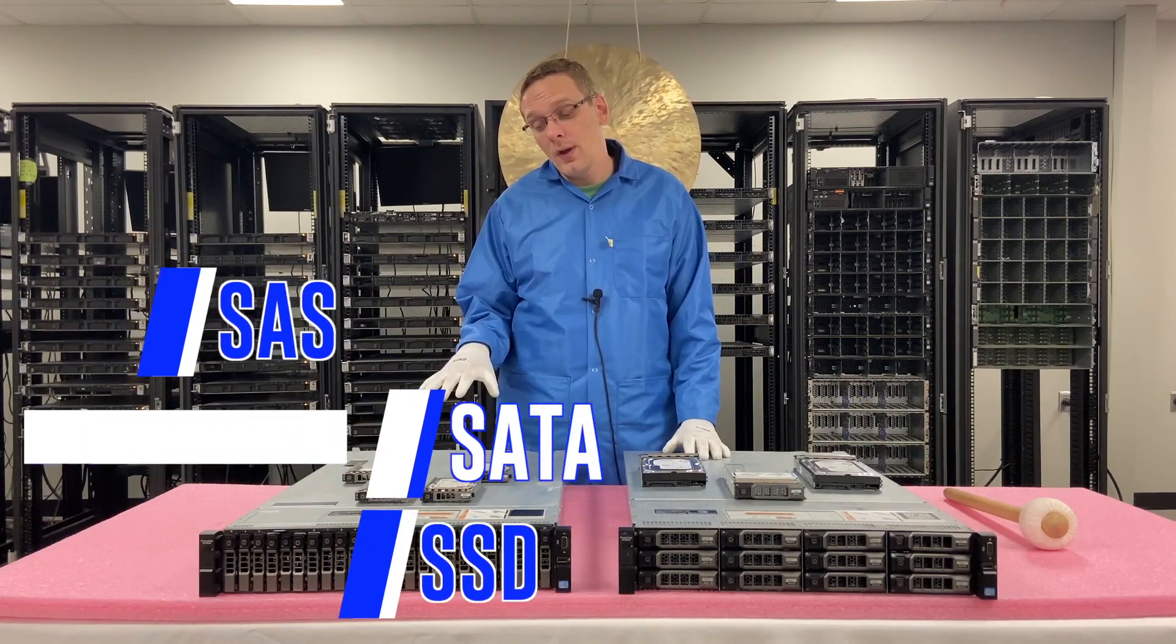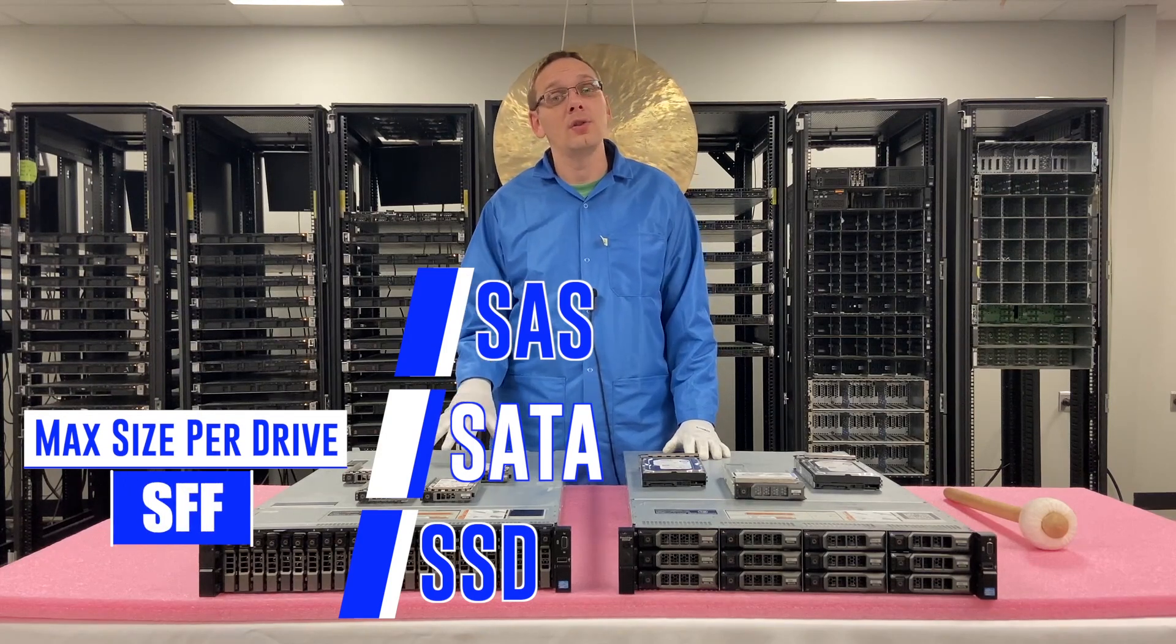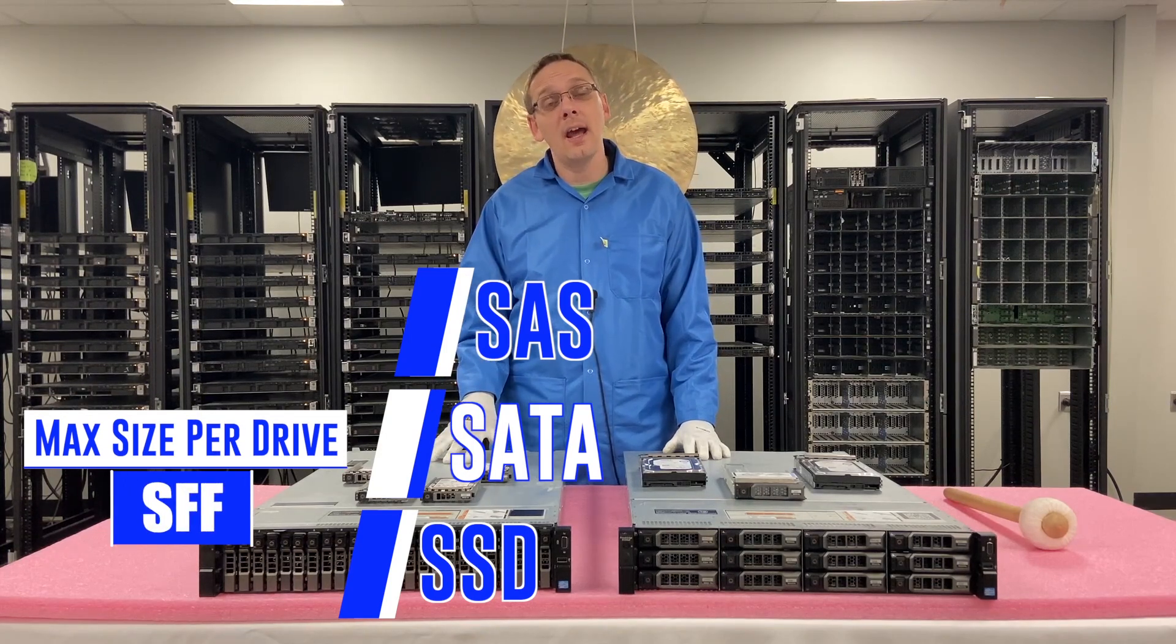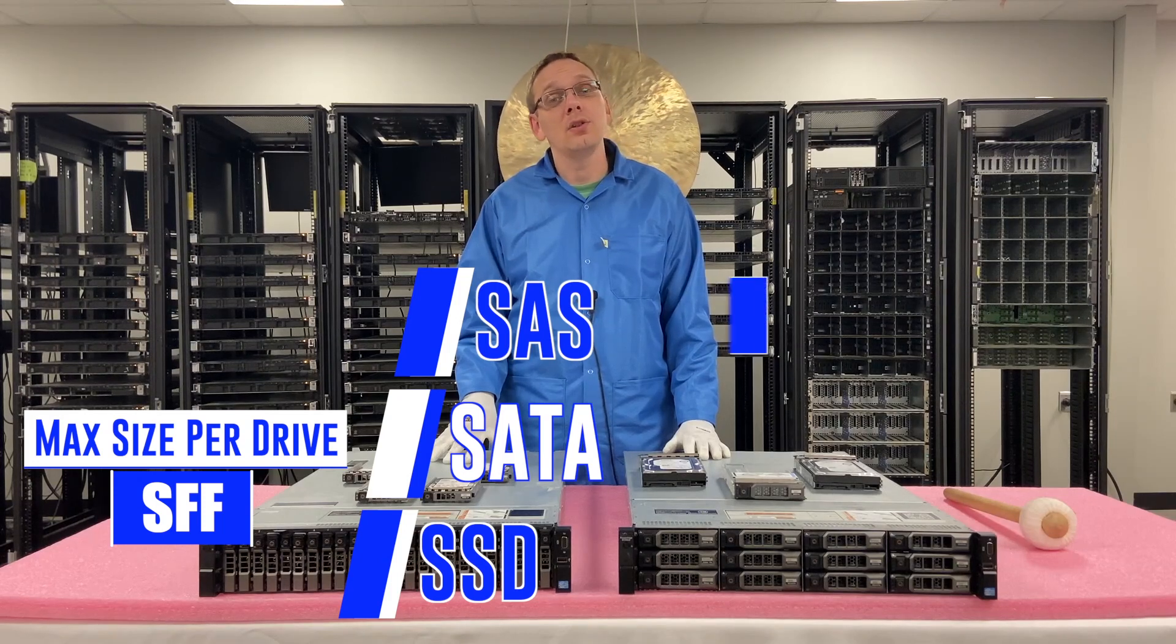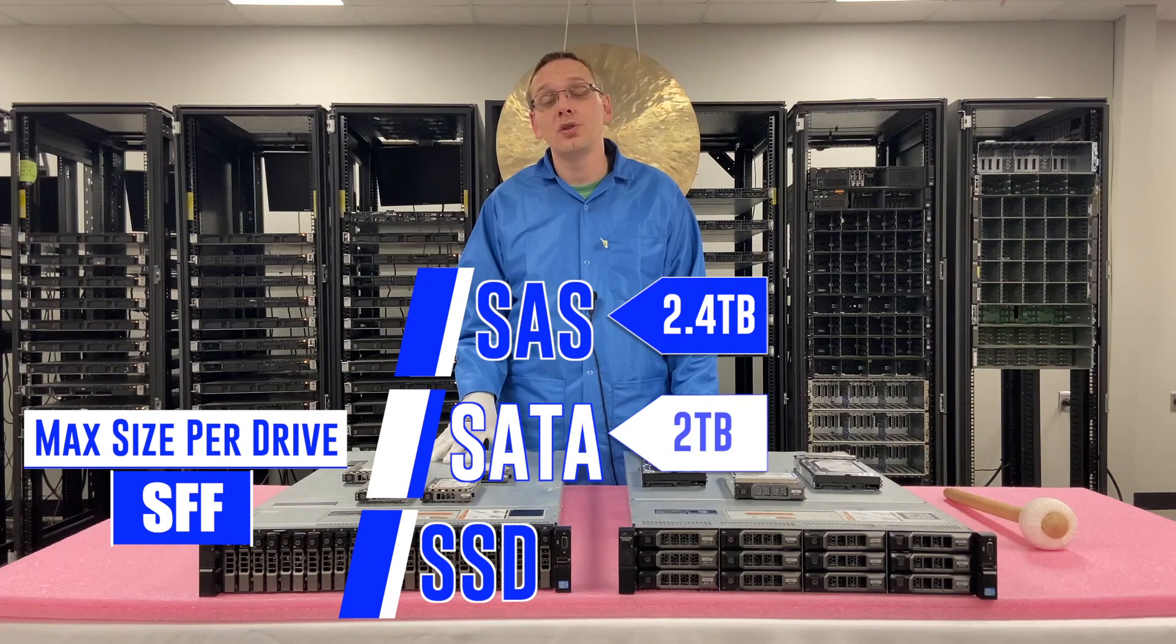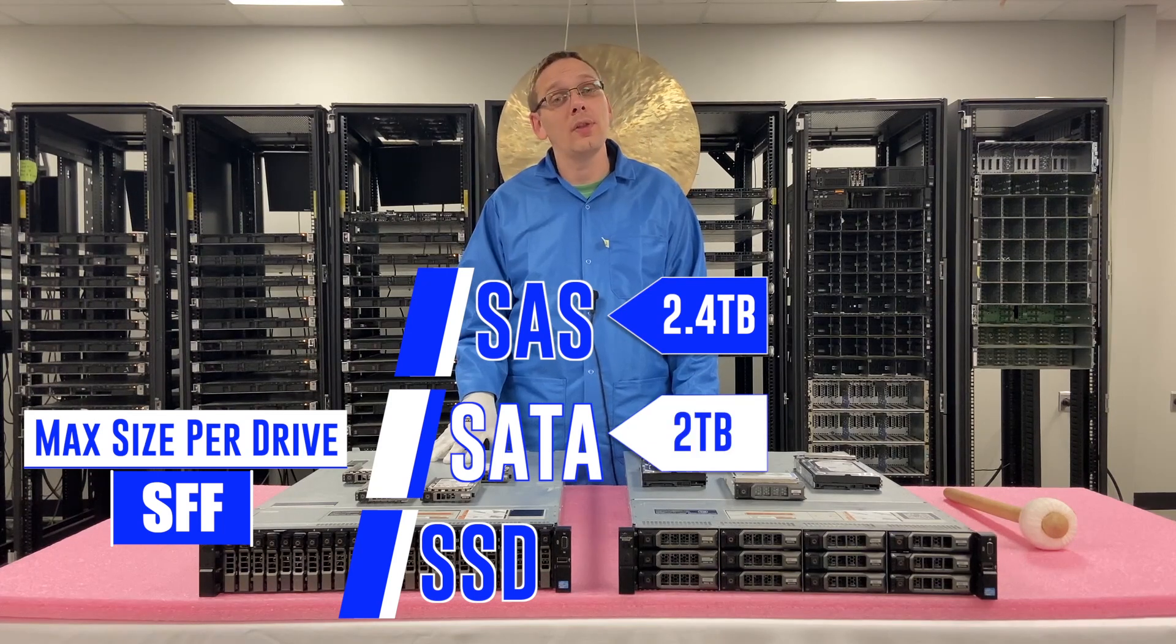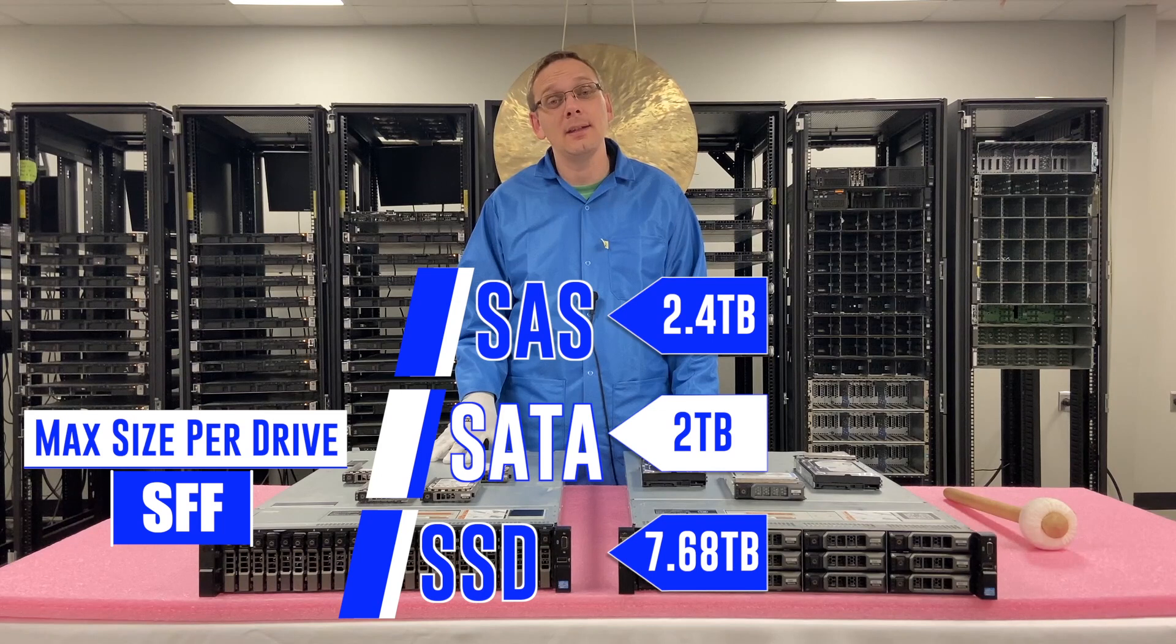So with the small form factor drives, the SAS, the max that you can get is 2.4 terabytes. With SATA, it's 2 terabytes. And with solid state drives, it's 7.68 terabytes. So that's the max that you can get on the small form factor side.